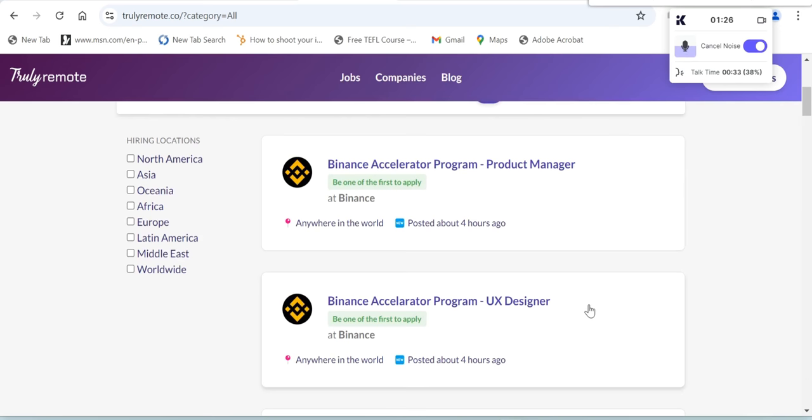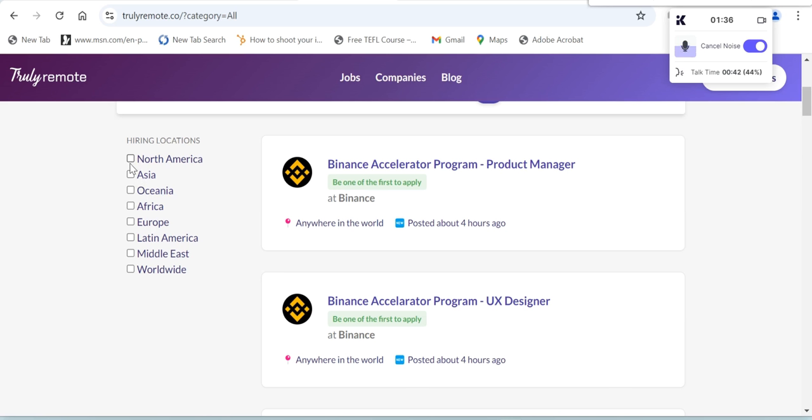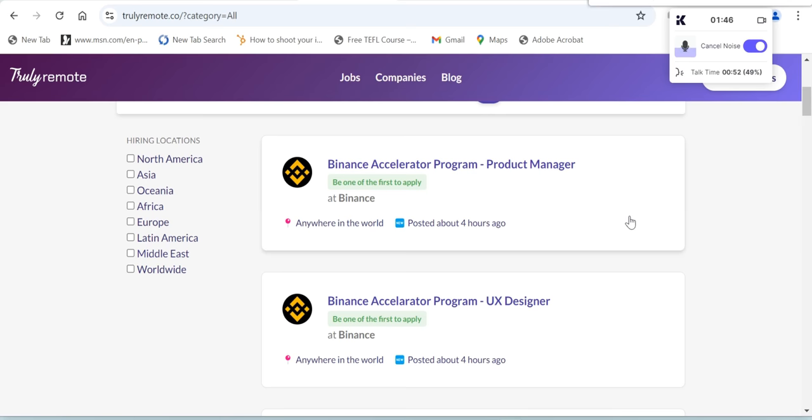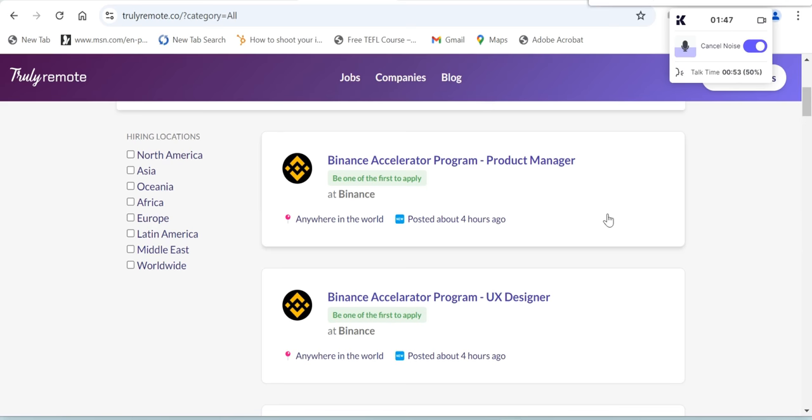You can filter which location you are in: North America, Asia, Oceania, Africa, Europe, Latin America, Middle East, or Worldwide. If you're looking for a job, you can just click that one there.